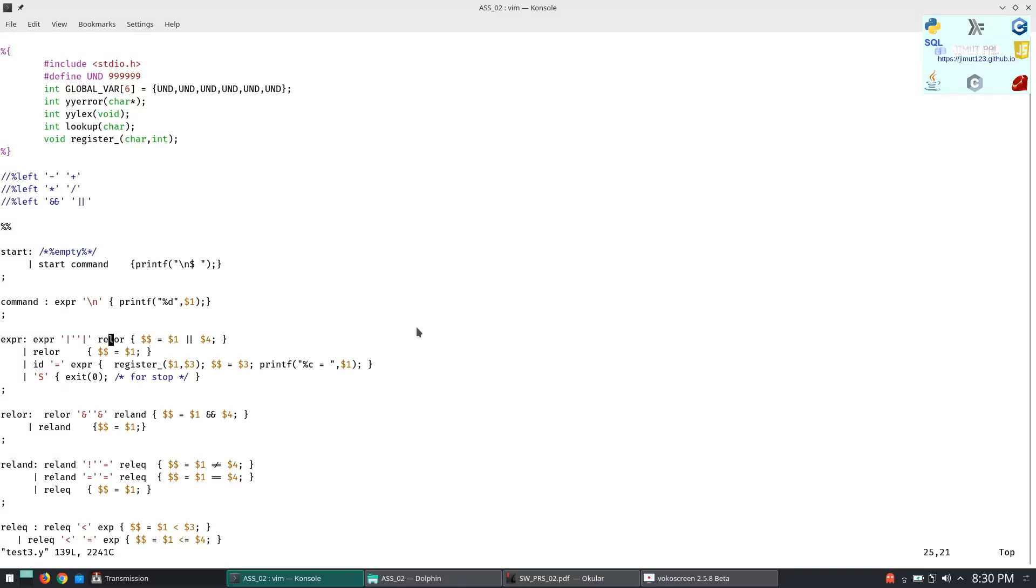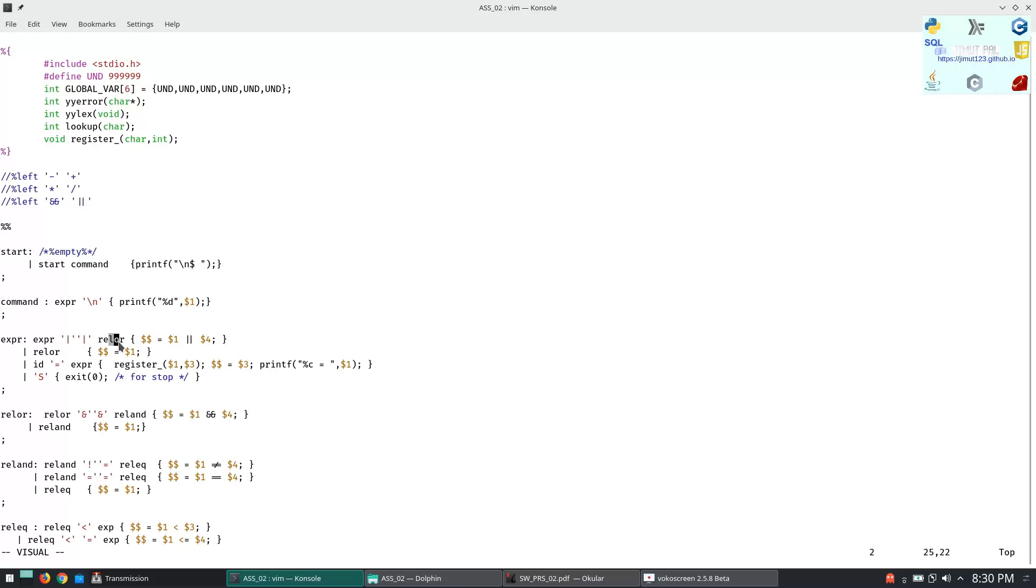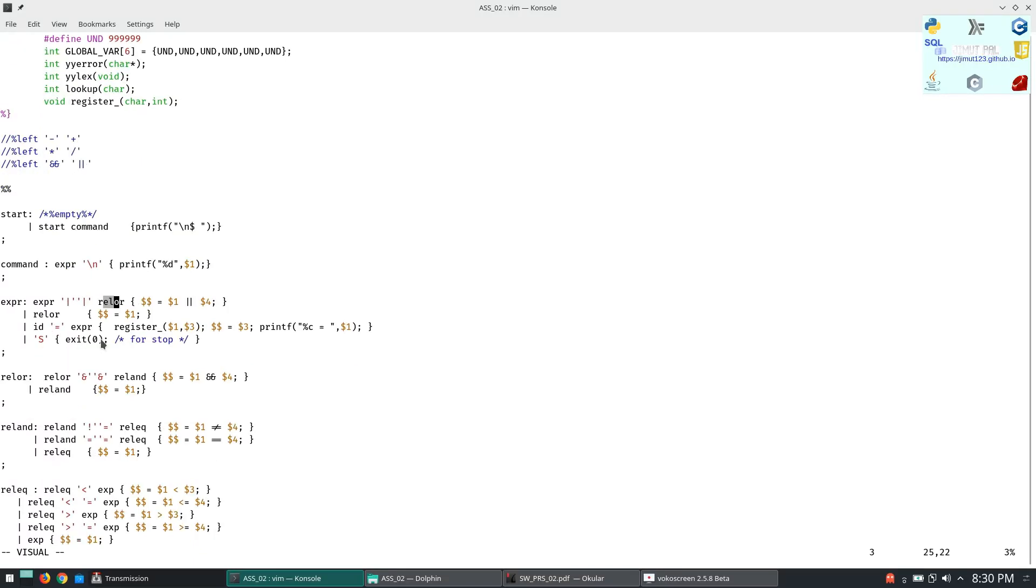This is how Bison works. Dollar dollar is the expression, so dollar dollar will evaluate to dollar 1. This is dollar 1, this is dollar 2, this is dollar 3, this is dollar 4. So this expression dollar dollar equals dollar 1.